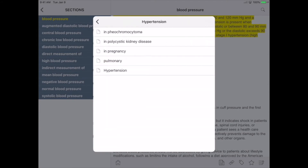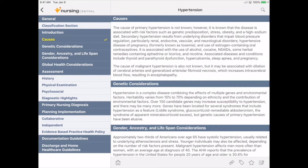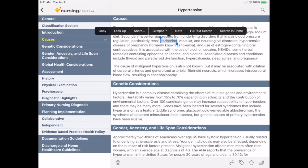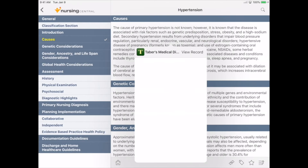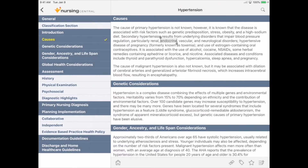We'll choose Diseases and Disorders. Here we'll continue to gather information as we read through the causes. As we read, we come across a word that we're not familiar with. By highlighting that word, an option for Glimpse appears in the black bar on top. By choosing Glimpse, we're taken right to the definition in Taber's Medical Dictionary, including a pronunciation. If you're searching for the name of a drug within a resource, Glimpse will take you to Davis's Drug Guide. We're going to tap the star at the bottom of the screen to save this information — this is called favoriting.